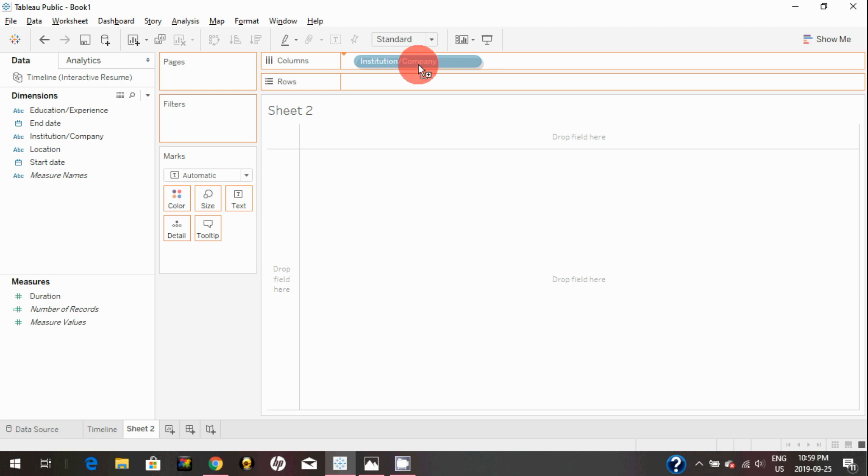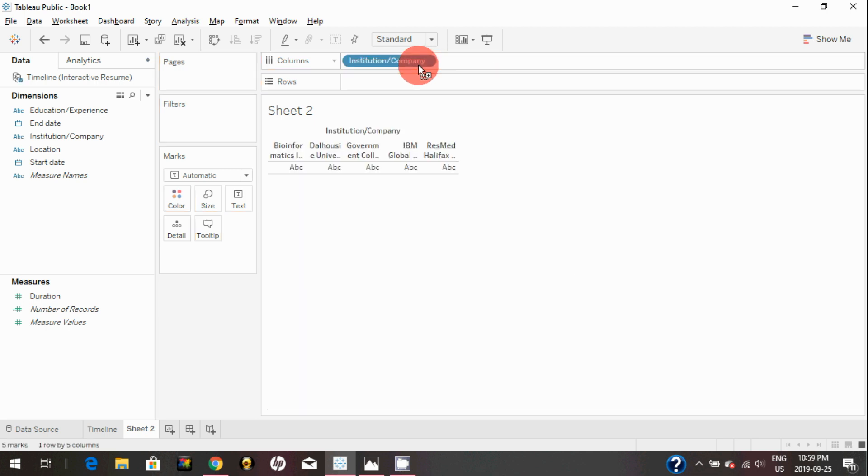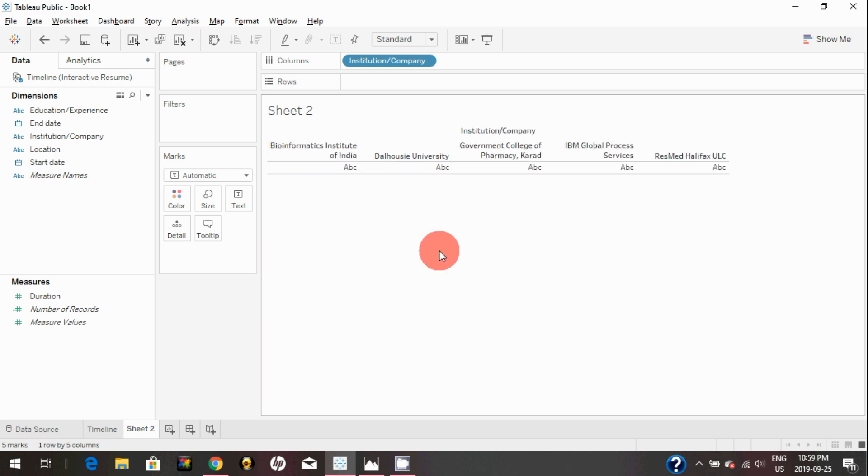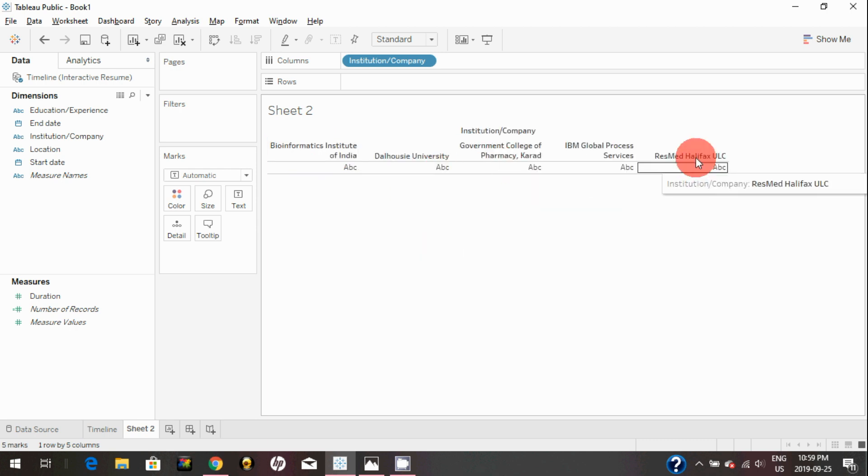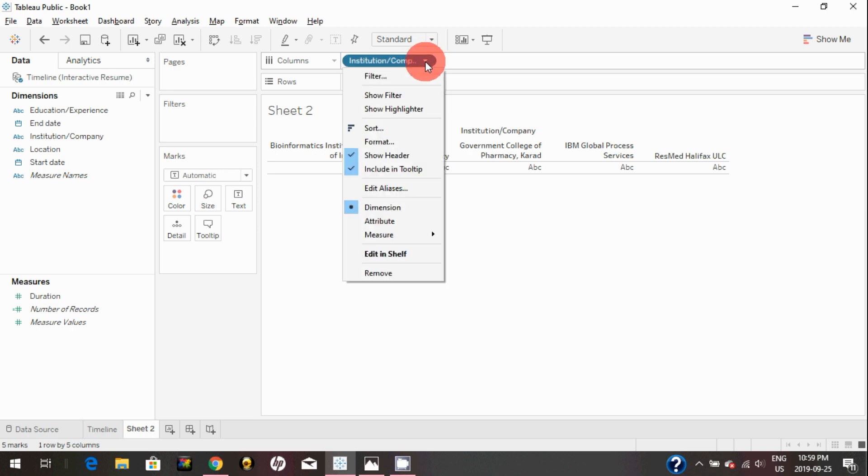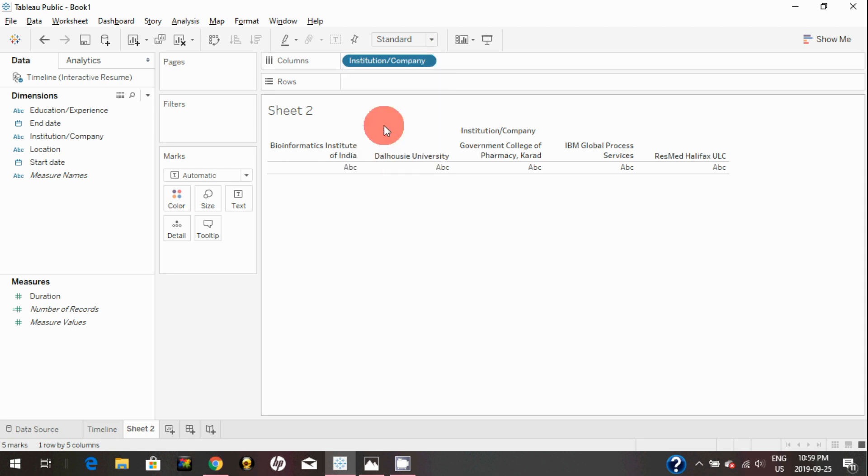I'm just going to put this on column here. I will just quickly format. Right now, it's not sorted in chronological order, so basically I can just click on the menu here and just click on sort.